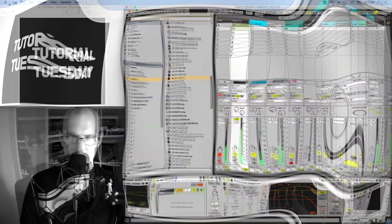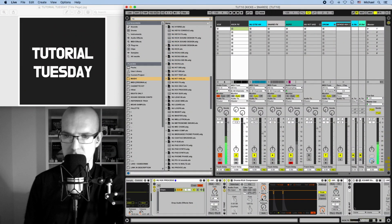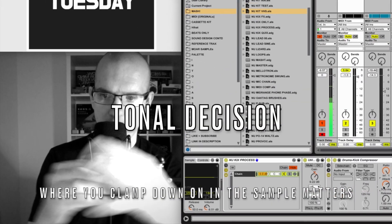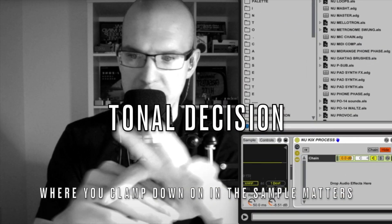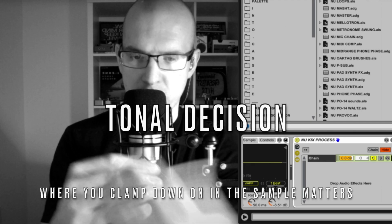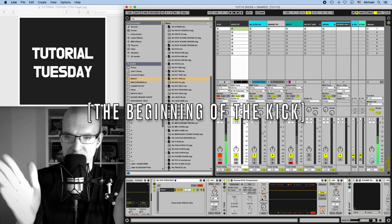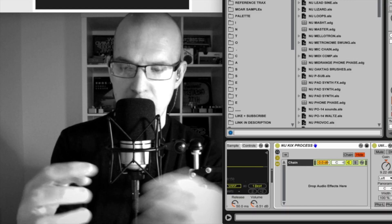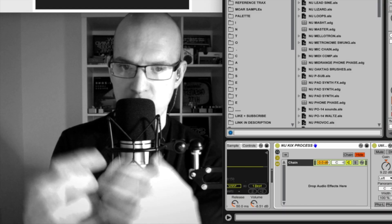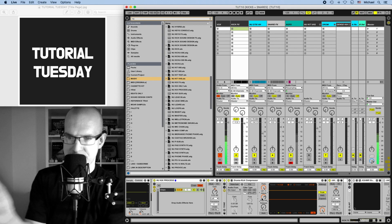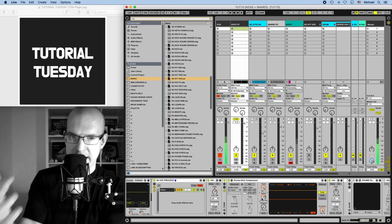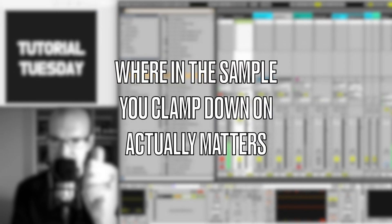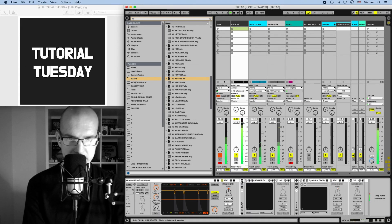Somewhere in the middle. So compression is a tonal decision, right? You're deciding what part of the sample you want to clamp down on, and what part you clamp on is going to bring out different tonal characteristics. So at the very beginning you might find that it sounds very slappy and flappy, but towards the middle it sounds rounded, more like a tone. And towards the end it's like the back end of the kick and all the mechanical noise. Where in the sample you clamp down on actually matters. All right, moving forward.